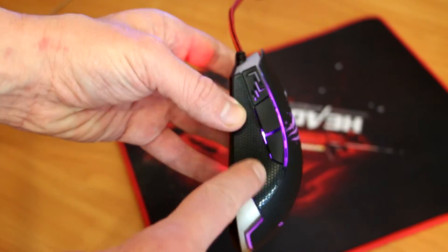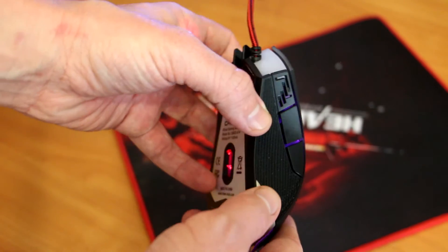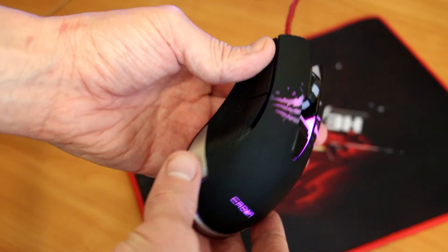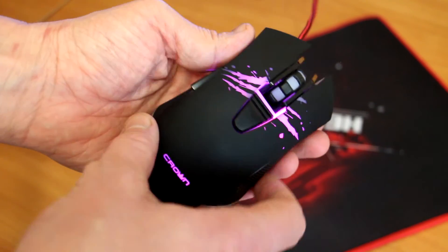The scroll wheel also has a click function. When you press it, it opens a tab, for example in a browser, in a new window.